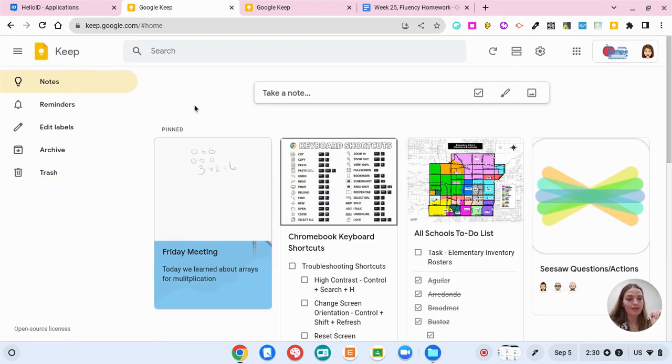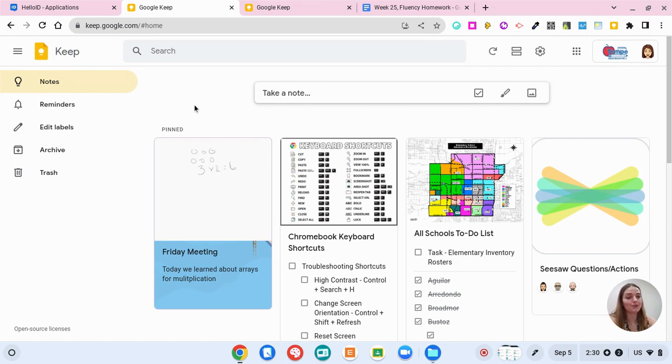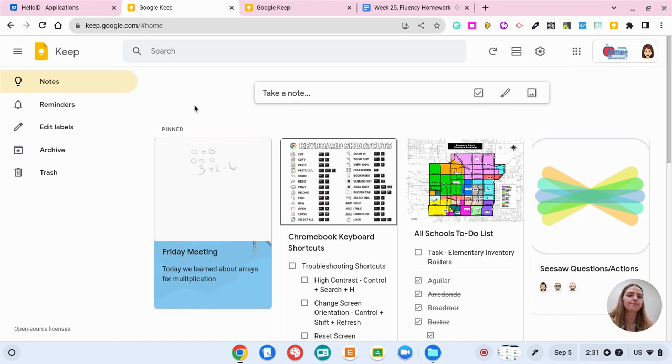So Google Keep is a great way to keep yourself organized no matter where you are on the internet or within Google Apps. You can always stop and take a note so that you don't have to use a physical sticky note. You can just use Google Keep and have it all saved here. You can also draw your own notes or add pictures of your own notes and share it with people.